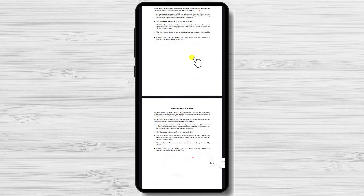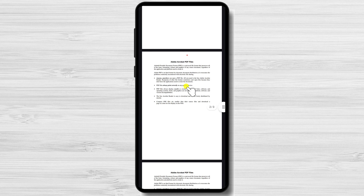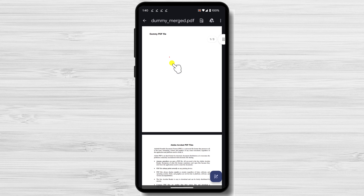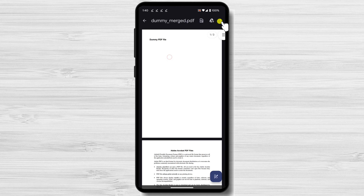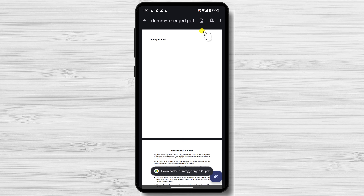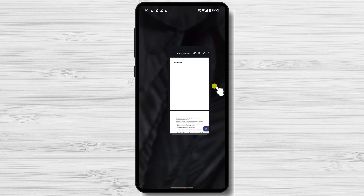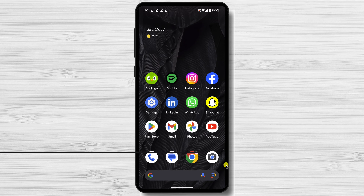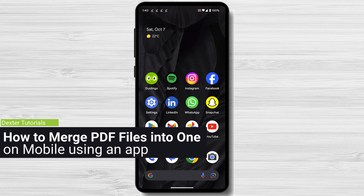This is the merged PDF file. You can usually find this file in the Downloads folder. You can also tap on the three dots menu and send the file or download it to other parts of your phone. This is how you use an online tool to merge PDF files. You can use other tools, but this is one that I use.